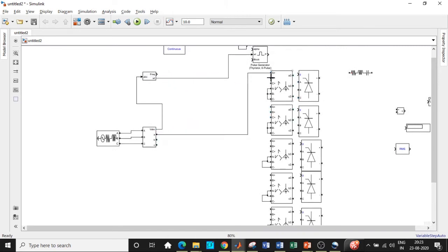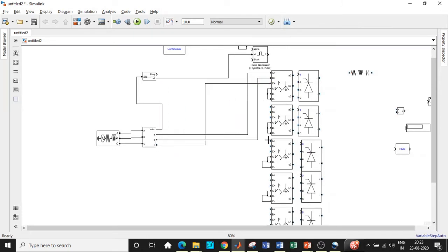Now we can connect these to the respective ABC terminals with respect to the supply. Similarly, we will have to do it for the other zigzag transformers as well. Carefully observe — I have taken A plus to the supply, B plus to the supply, and C plus to the supply. All six A plus terminals should be shorted with respect to the supply. I have connected A plus to this A plus and B plus to this B plus.